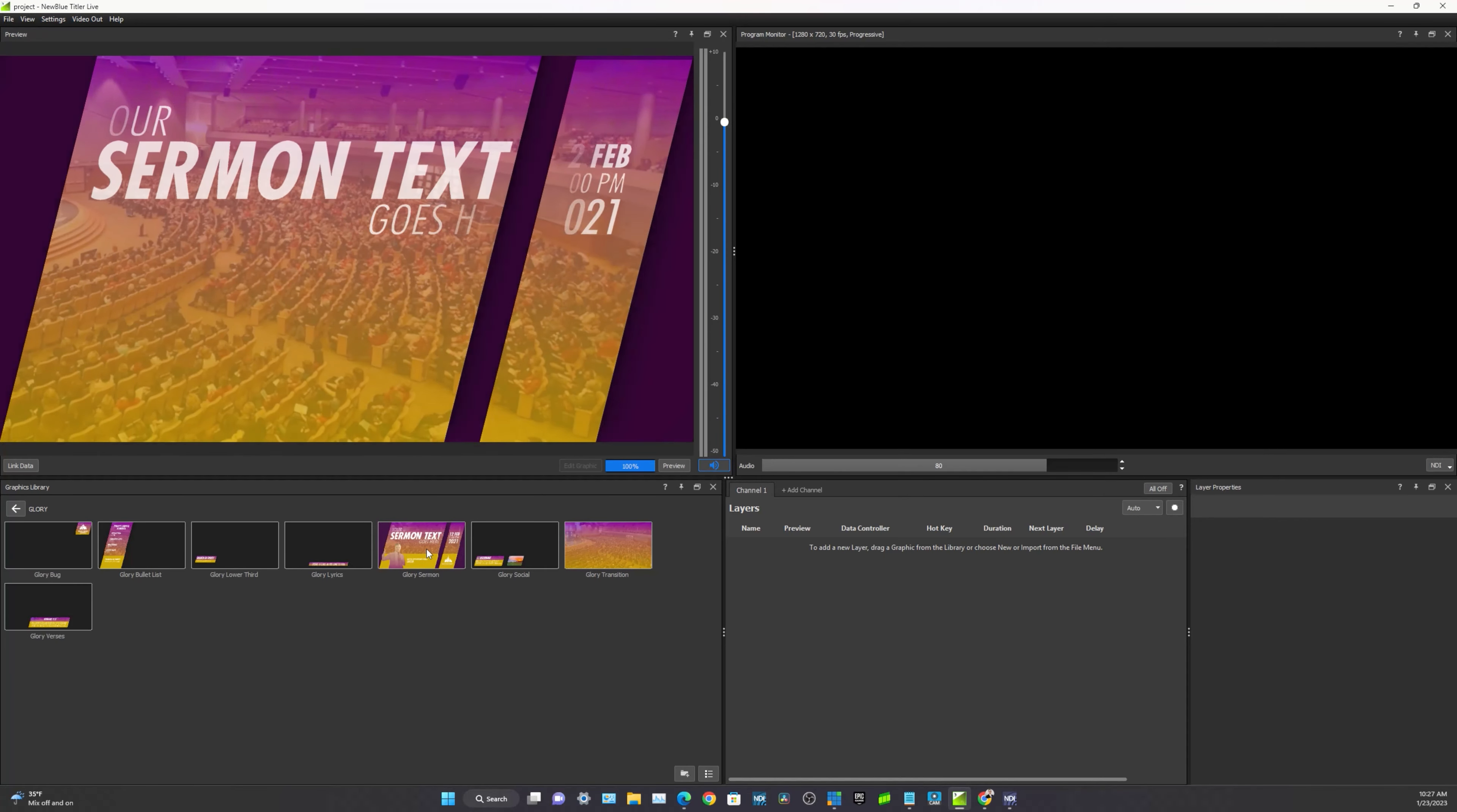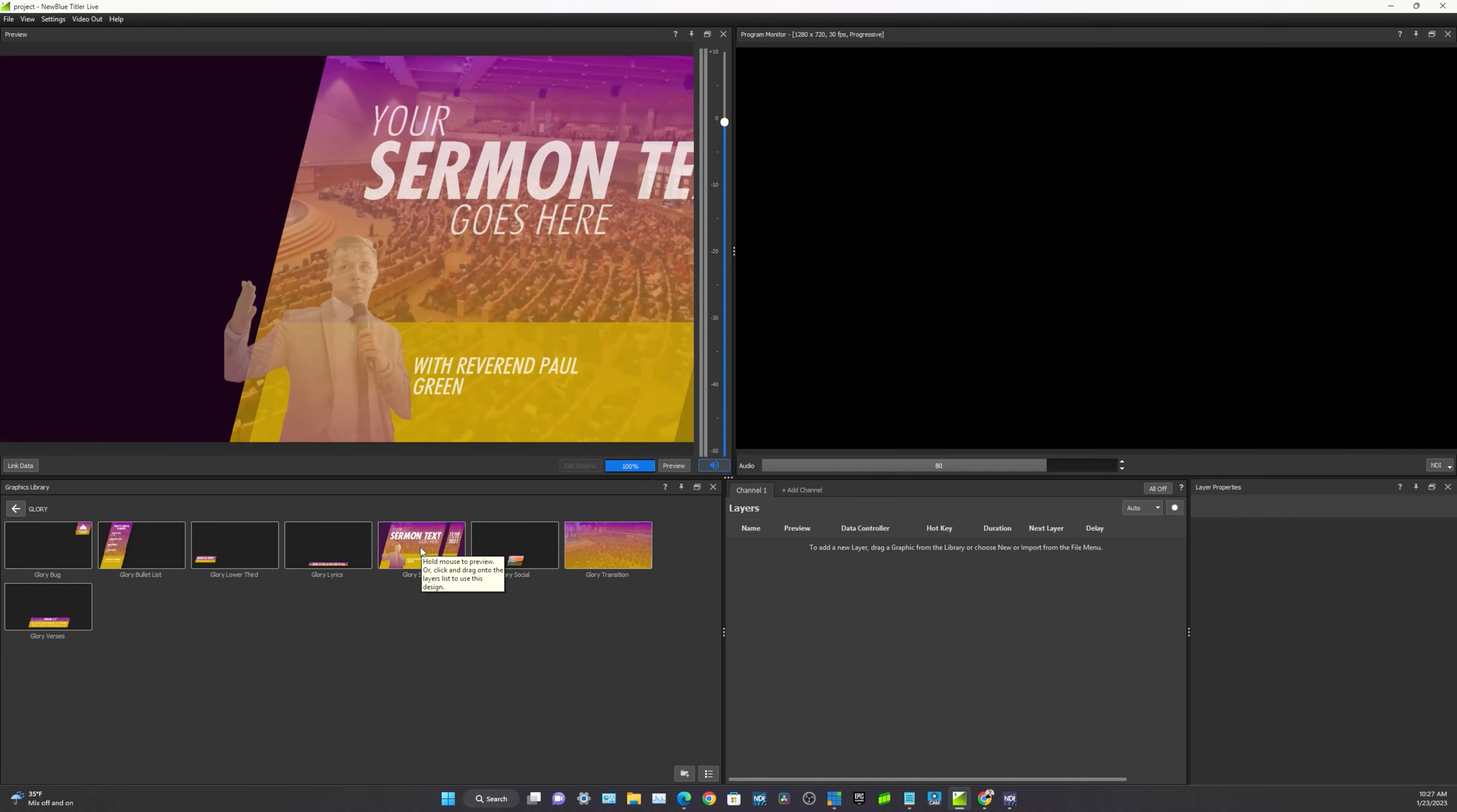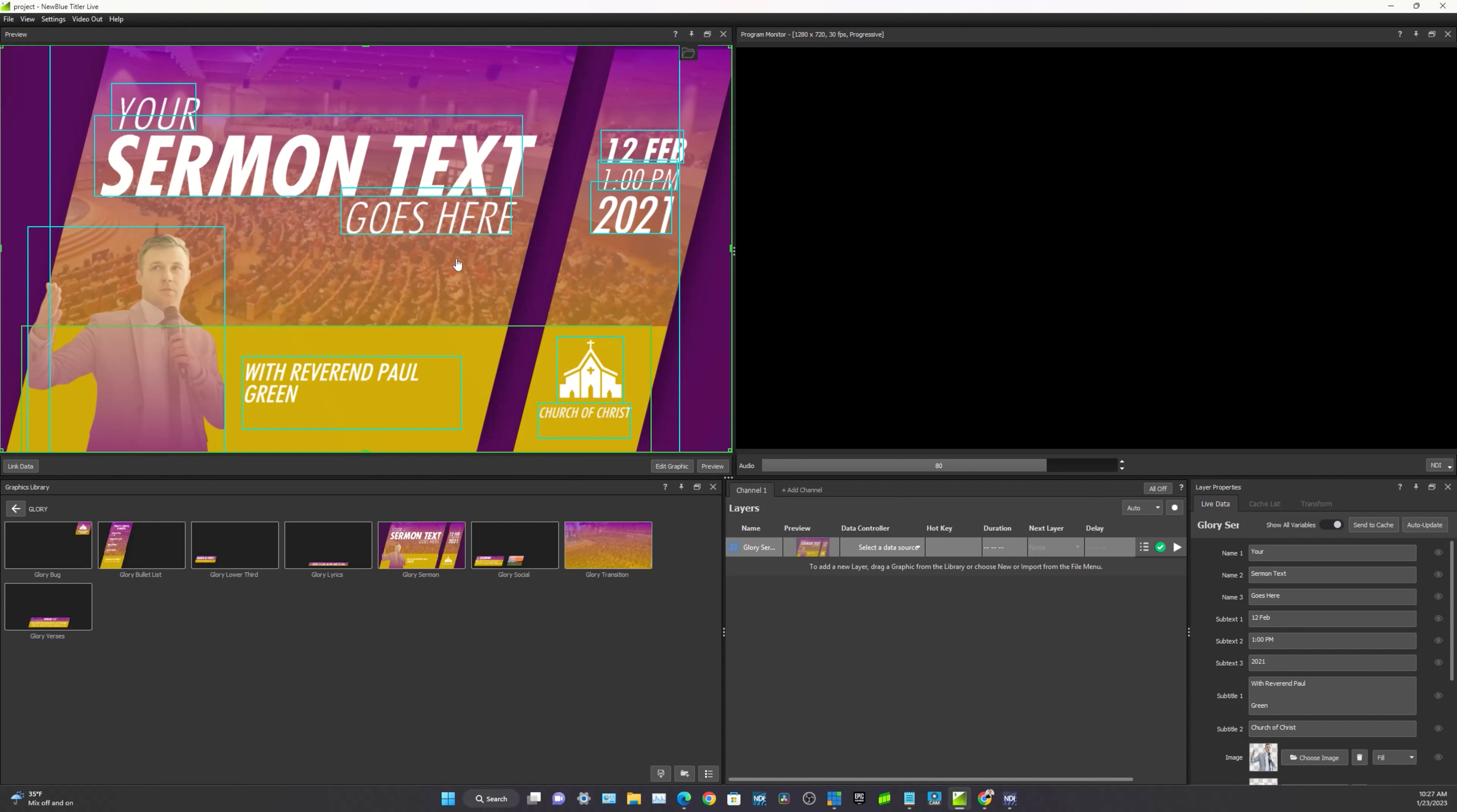So here is the church sermon. And what we'll do is we'll go ahead and click it and drag it onto a layer. So now we've got it here and we can start editing it. So to add to the Glory Sermon graphic, all we've got to do is drag it into channel one.